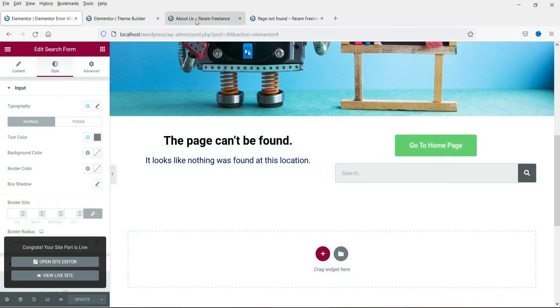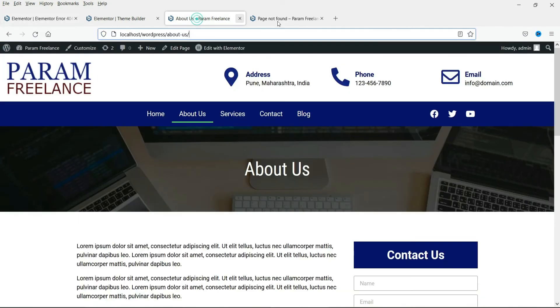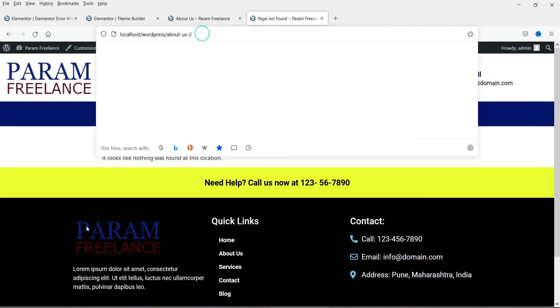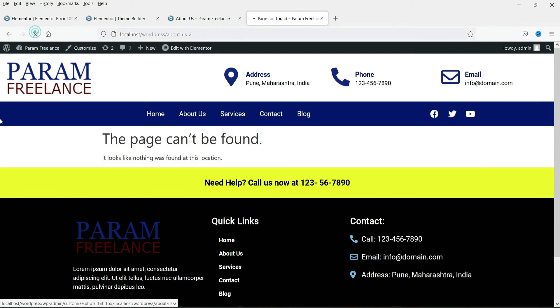All right. Now let's go back to the page which was not found which was giving the error. So this was the broken link. So let me refresh it.